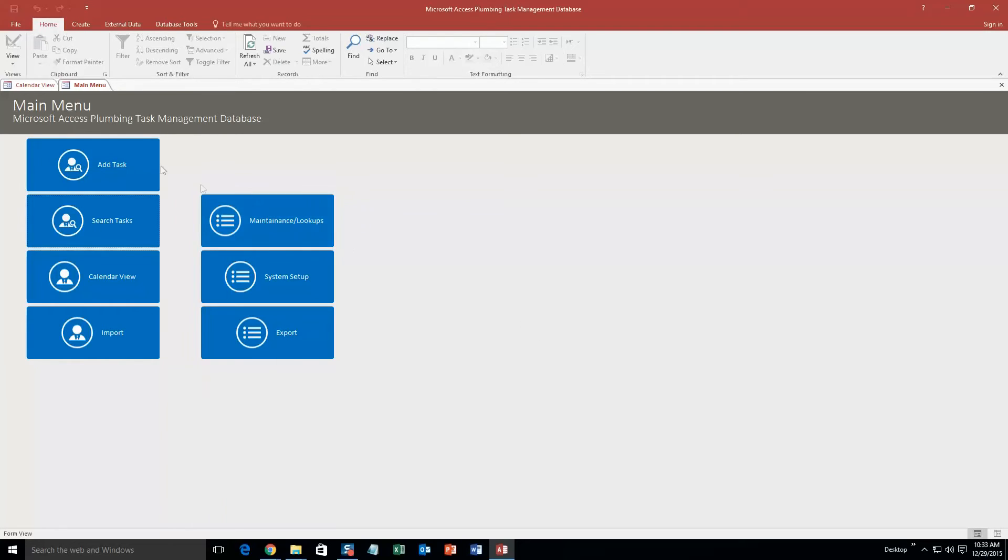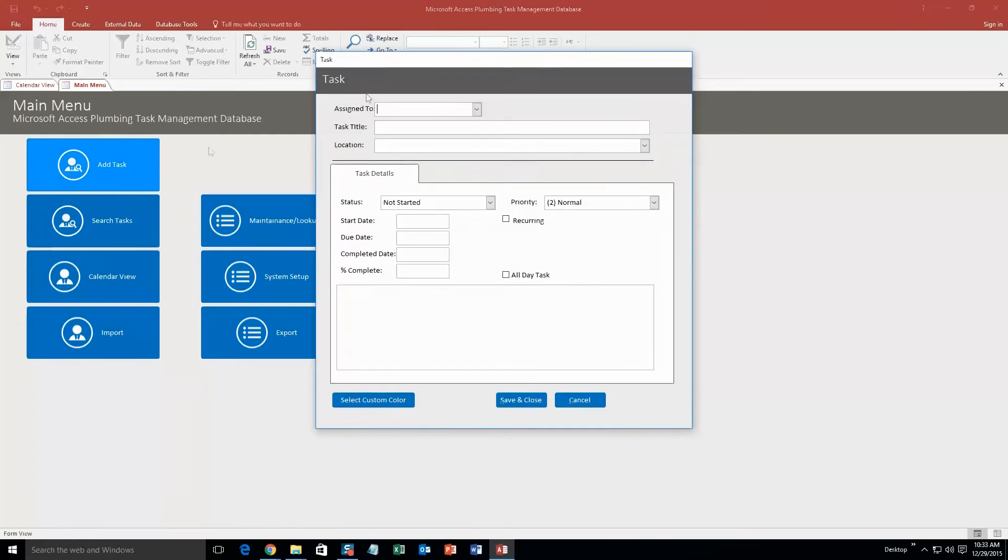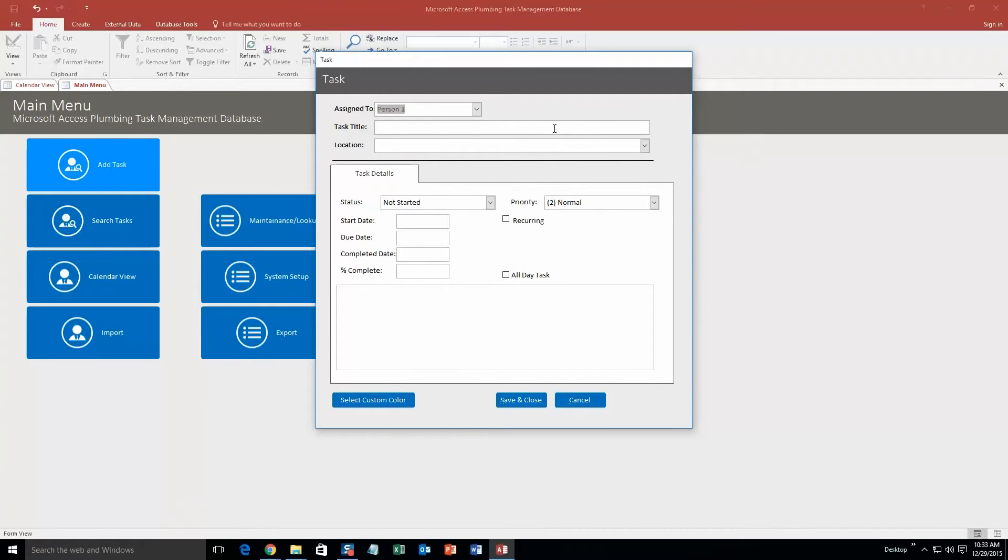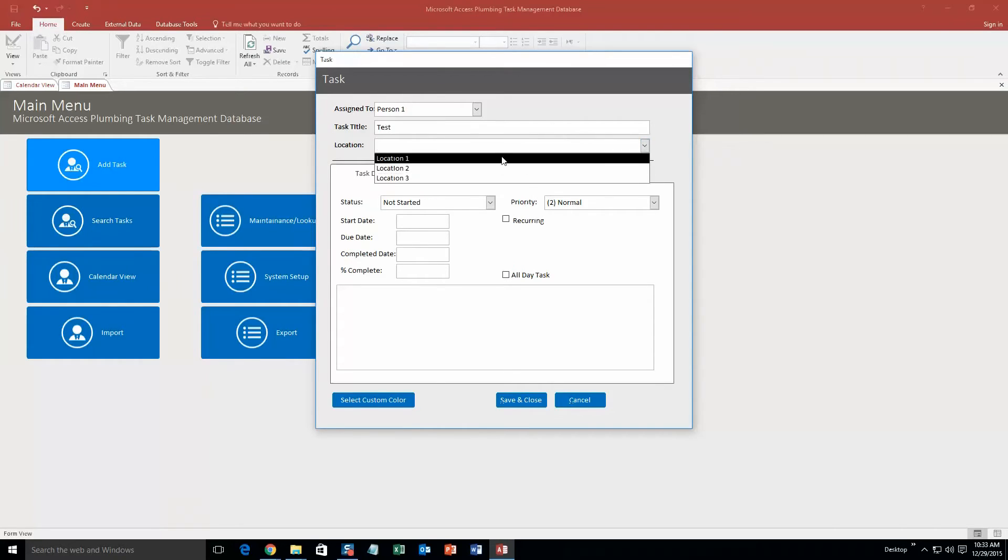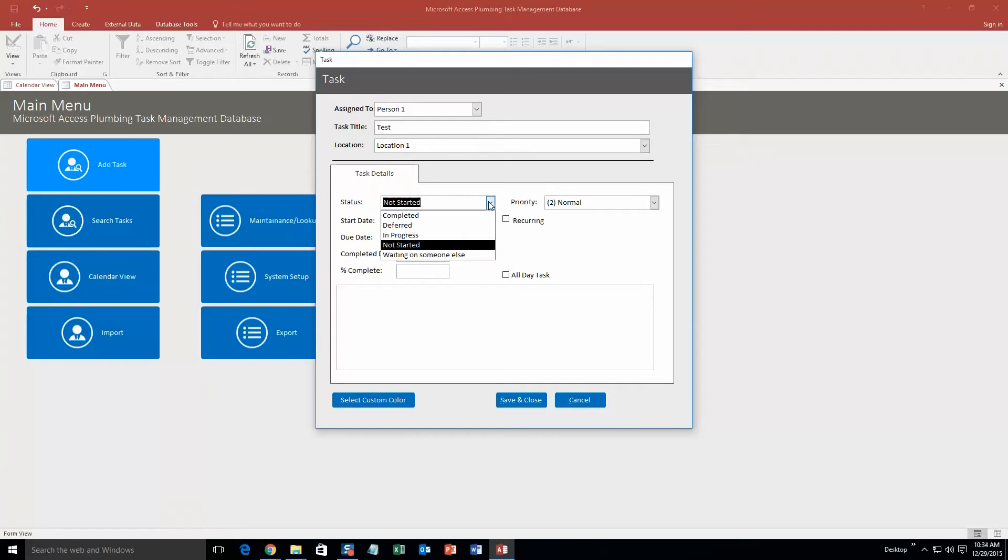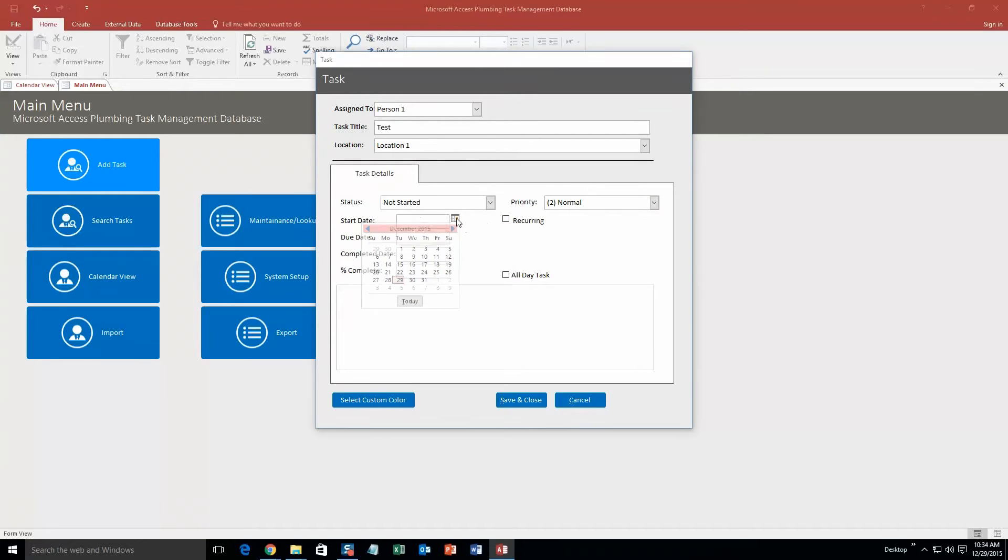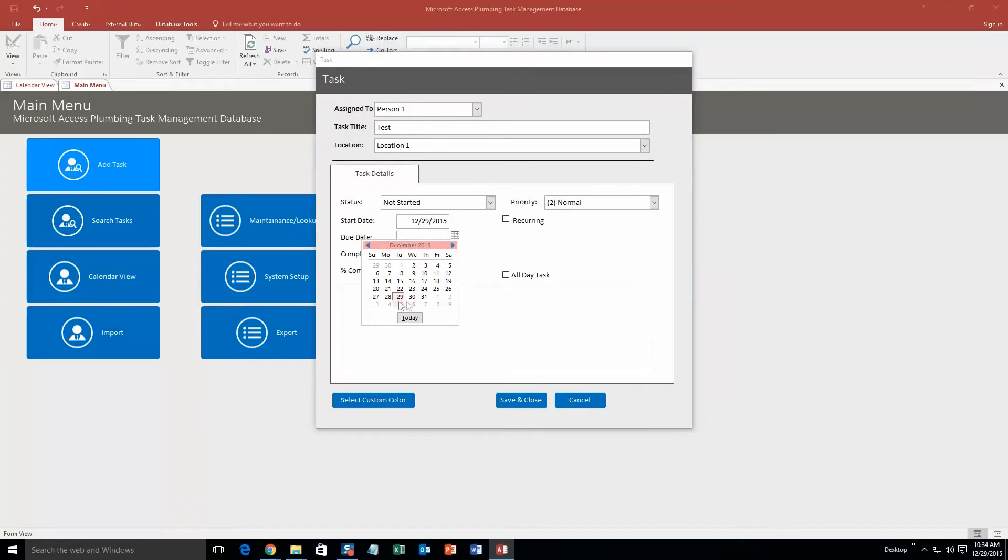So we're going to start off here by we're just going to add a task. And the task is assigned to, we're going to go person one. These are all just test employees that we put in for the sake of a demonstration. Task title, we're just going to put test. Why not? Location, we'll keep it simple. Location one. Our status, it has not been started yet. As you can see, you can put in other options as well. Priority, it is not high priority, just normal. Start date, we're going to say is today. And our due date, we're going to say it's in a week, so the fifth.